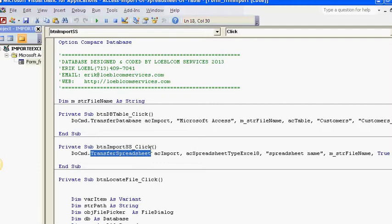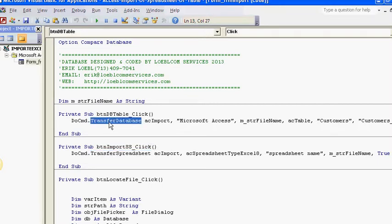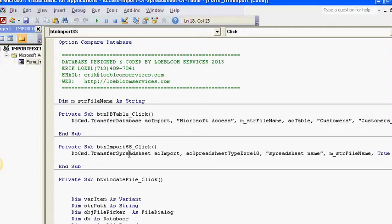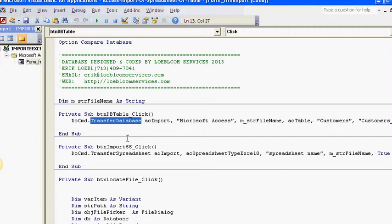One is going to import a spreadsheet, one is going to import a table. Some of you may have had a question about the difference. The difference is in these two DoCommand statements. Right now it's just the basic format, basic process of importing.